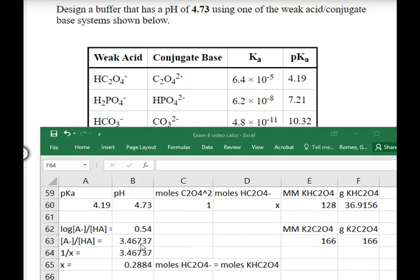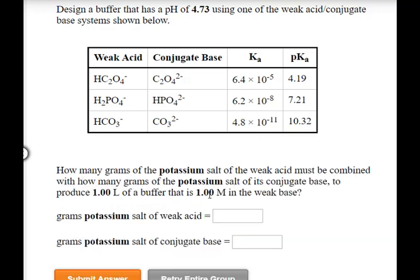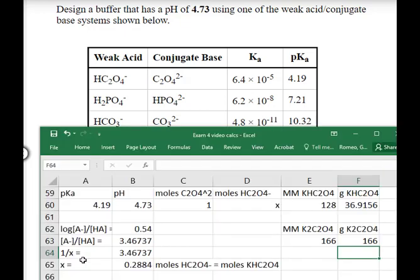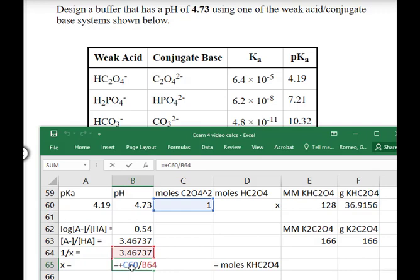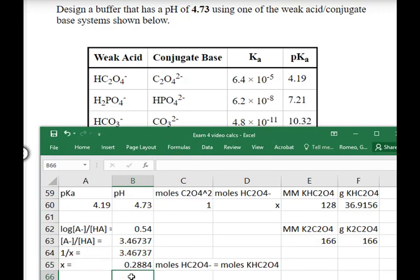That makes sense because the pKa is 4.19 and we want a higher pH of 4.73, so we need more base than acid. The problem states to have one molar of weak base in one liter of solution — essentially one mole of weak base. So the numerator in the ratio A⁻ to HA is set to 1, making our unknown the moles of weak acid in the denominator. We have 1 over x equals 3.46737; solving for x, we divide 1 by the mole ratio to get 0.2884 moles of weak acid. This confirms that for every 1 mole of conjugate base, there is 0.2884 moles of weak acid, consistent with the pH being higher than the pKa.